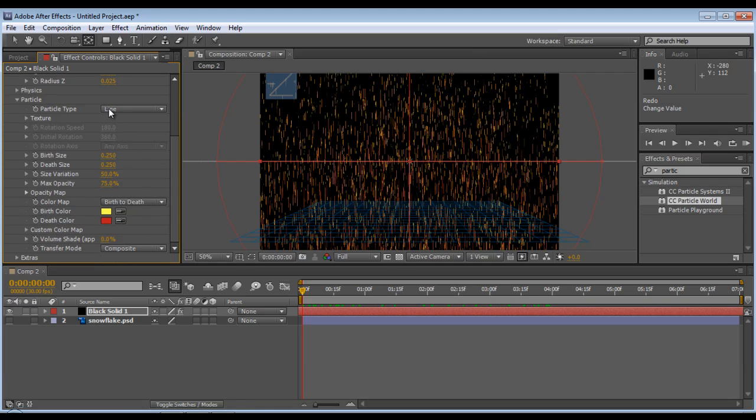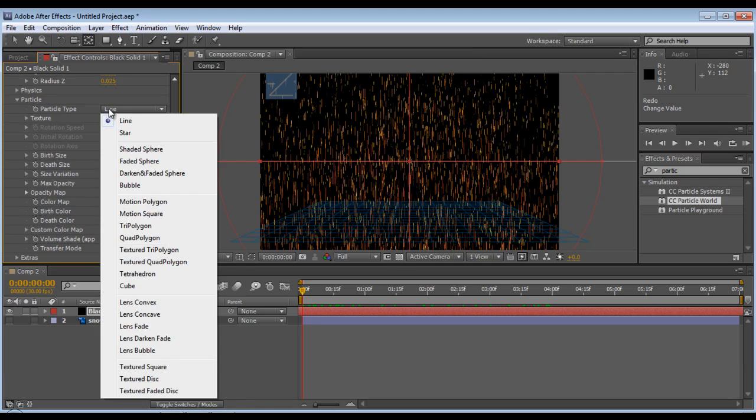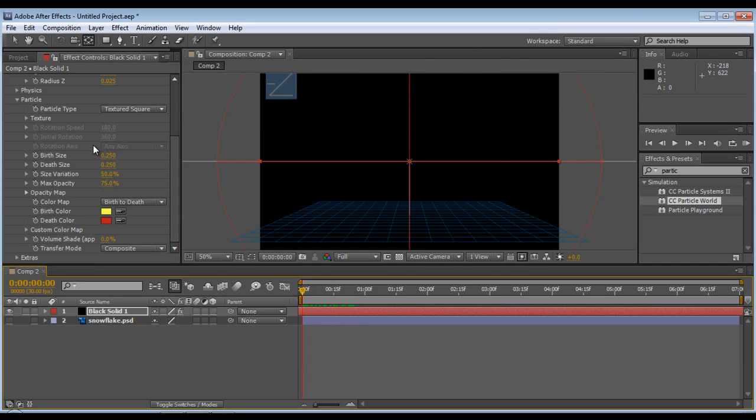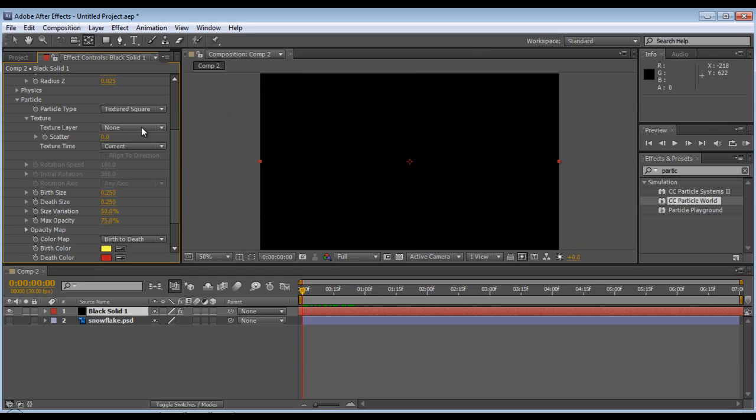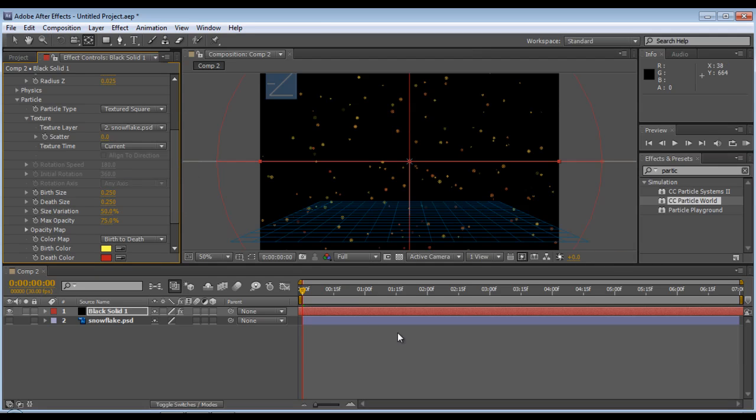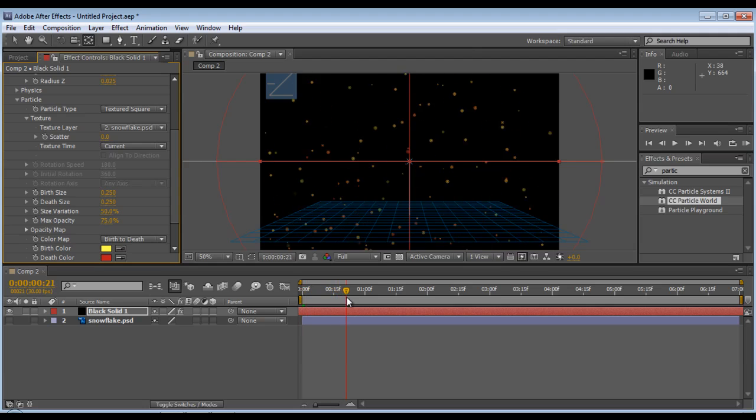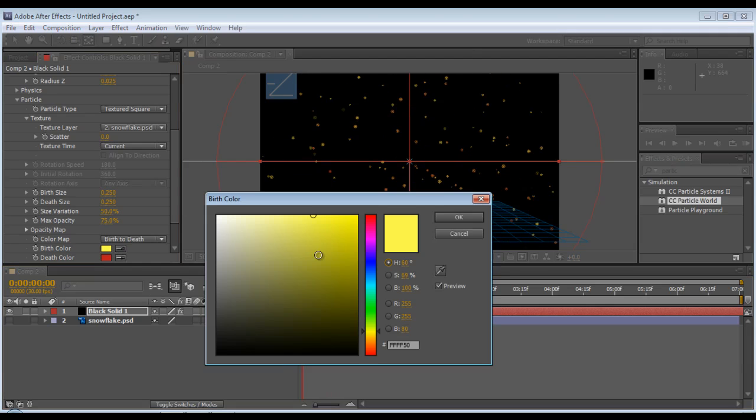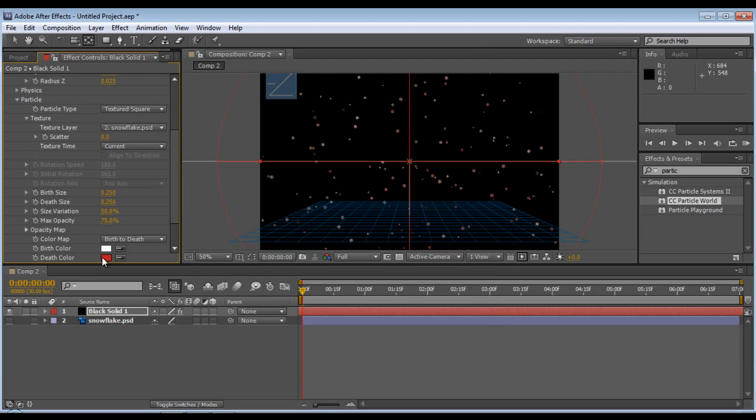If you want to make it snow, go to Particle Type, Textured. Now you can't see anything because you haven't applied the texture. Now bits of snowflake are falling. Not good enough for me, so change it to Light.